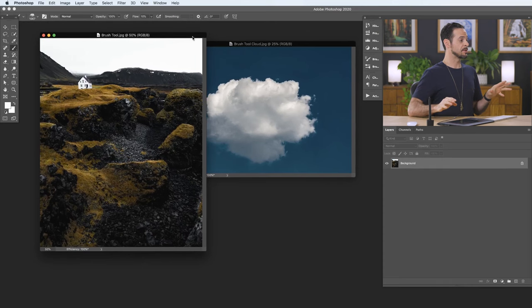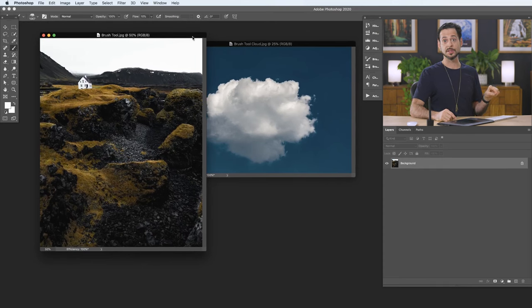Starting off with our sample images, you can actually download these on Phlearn.com. Just follow the link right down below. So up until now, I've been using a standard mouse for editing in Photoshop. But when it comes to using the brush tool, I highly recommend using a pressure sensitive tablet. You can use this with other tools as well. You don't have to buy one of these just for the brush tool. Basically, this works a lot like a pen on a piece of paper. So the harder you press, the more of effect you're going to have in Photoshop.